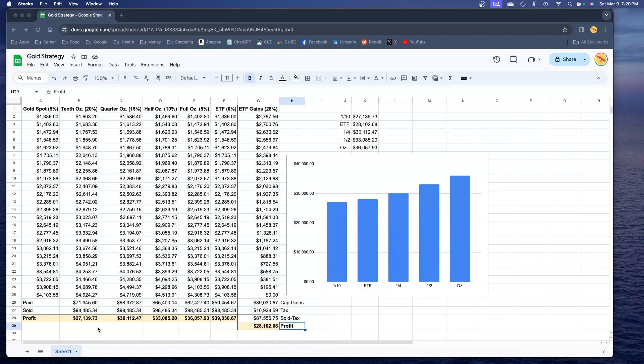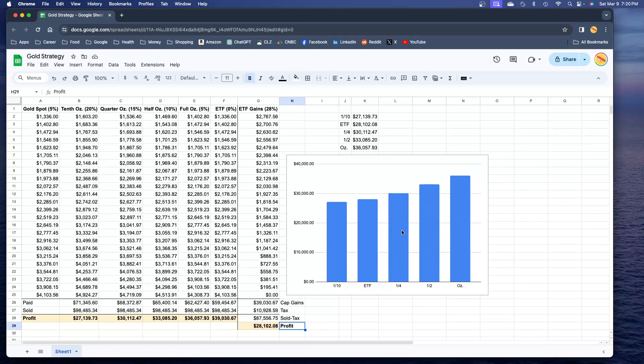The $28,000 comes up between the tenth ounce and the quarter ounce, so I think most people agree don't buy the tenth ounce bullion. If you're paying a 20% premium that's an awfully lot. Most people would agree buy the quarter ounce and above, and this chart confirms that.